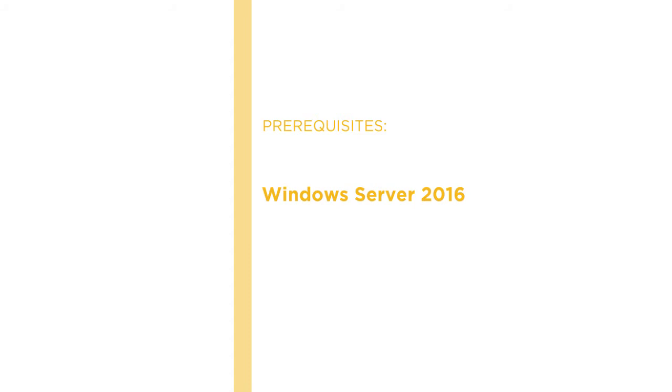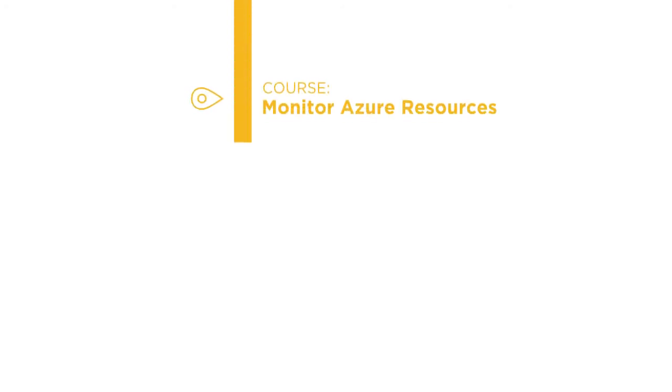And then from here you'll be ready to continue on the learning path as you monitor Azure resources and web applications. Let's get started.